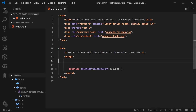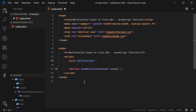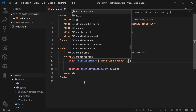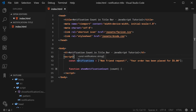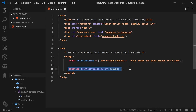We can now define an array of notifications which we can then test this function on. We can say const notifications is equal to an array of strings, where each string represents a single notification — for example, 'new friend request' and 'your order has been placed for $5'. Whenever you add or remove a notification from this list, we want to call this function.